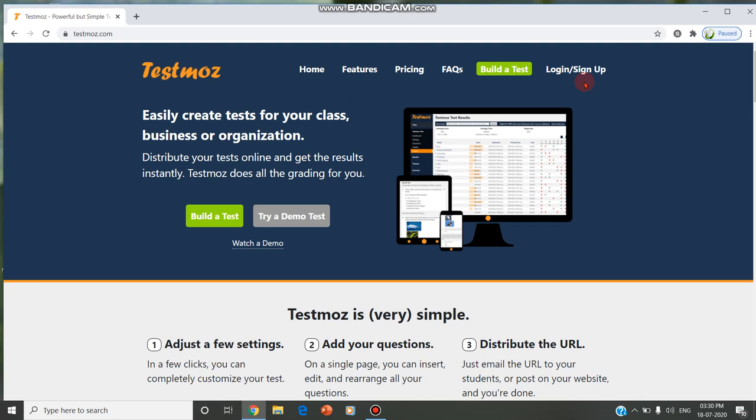If we go beyond that, we can go for a sign-up process which is the premium version, and any number of students can attend the test. This is not limited even in the free version, but the result is displayed only for 100 students.